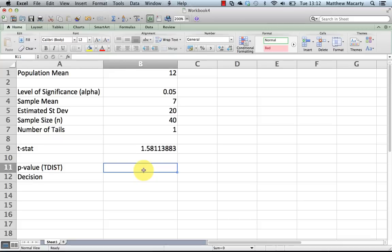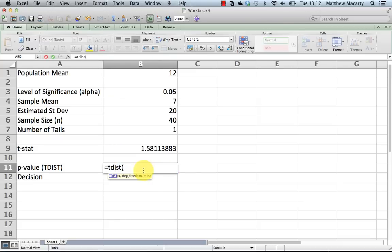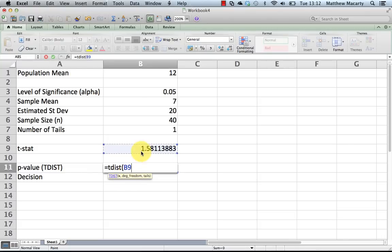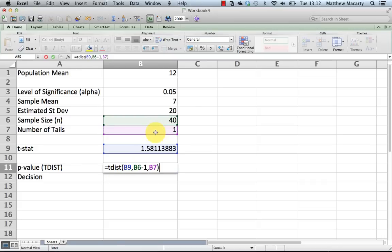And then I'm ready to go ahead and do the TDIST. So TDIST, a little misleading, it's asking for an x, it really should be asking for the t, because that's what it is asking for. Degrees of freedom, n minus 1, and then number of tails, I have a cell for that.